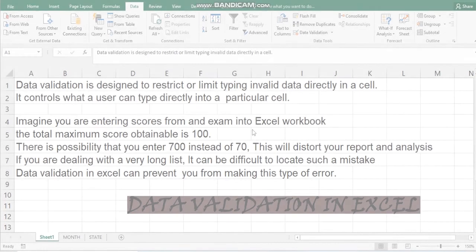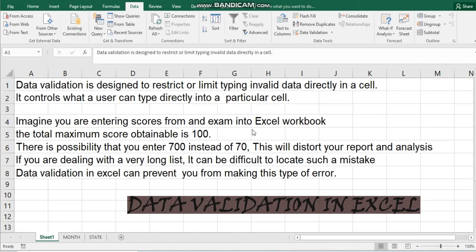Hi everyone, welcome back to today's class. My name is Abdul Nakeem. In this tutorial, I'll be taking you through data validation in Excel.